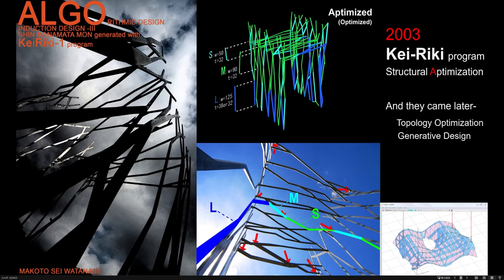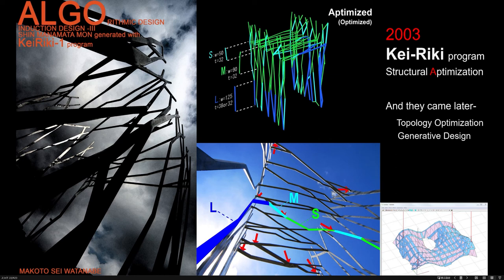And there are many other programs in Induction Design. This is not for planning, but structural optimization. Nowadays, so-called Generative Design is popular, but Keiriki program is far earlier than them.